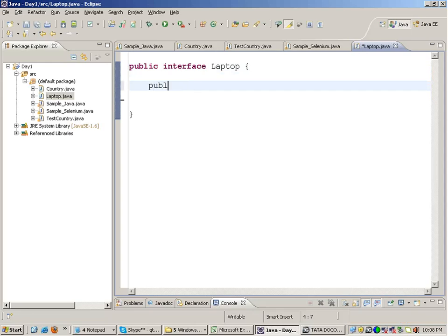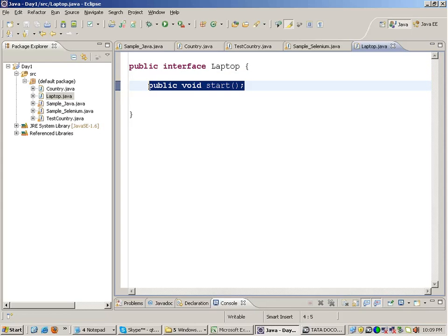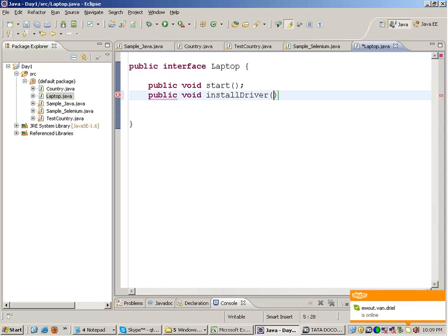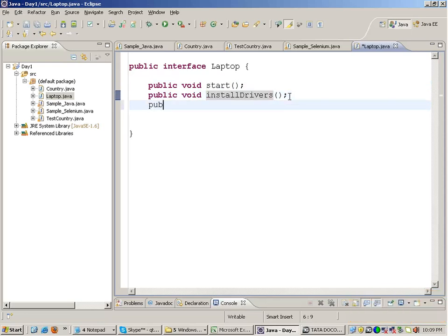For example, you have functions in it like 'public void start'. There is no function body in an interface — you just have the name of the function defined. You also have functions like 'public void installDrivers' and 'public void turnOnWireless'. Every laptop will have a start feature, a feature of installing drivers, and turning on wireless. These are simple functions present in every laptop.